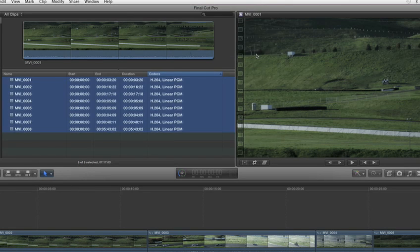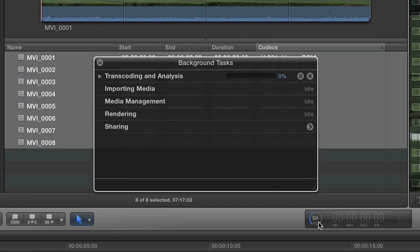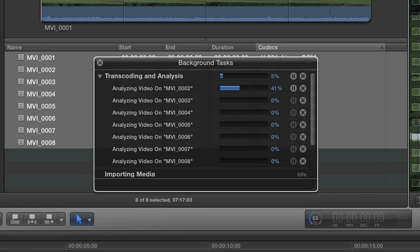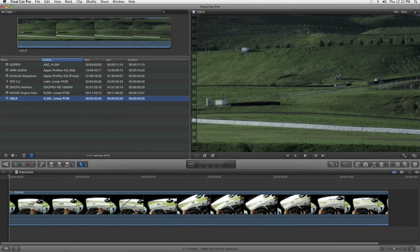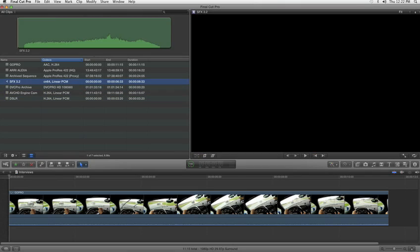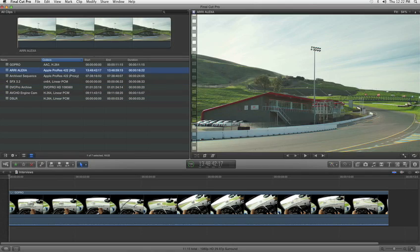You can monitor the progress in the dashboard, and editing performance increases as the optimized files transparently replace native media in your timeline as you work. No other application offers this kind of flexibility.